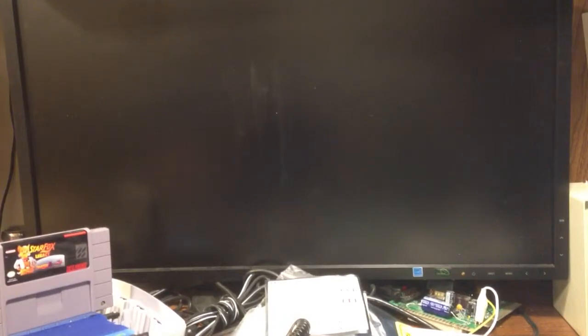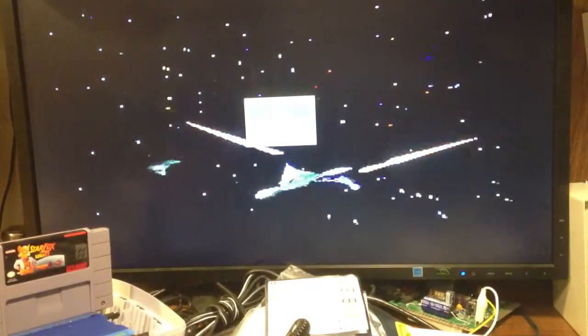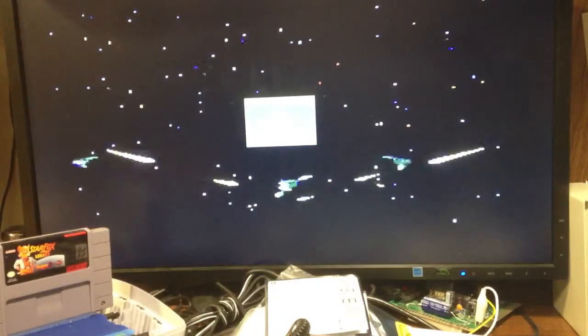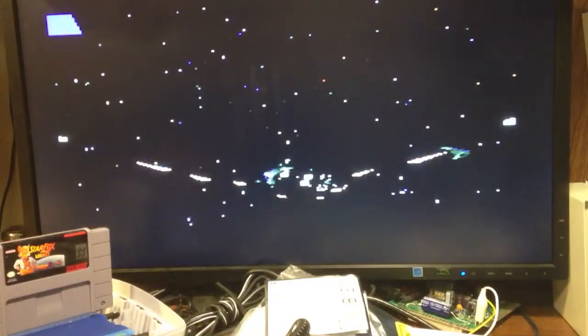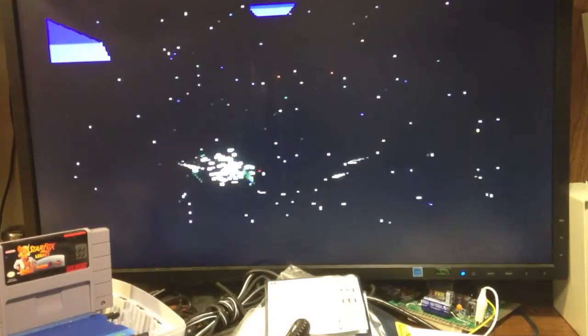This is my Star Fox Legacy with Star Fox 1, 2, and Competition in one cartridge.